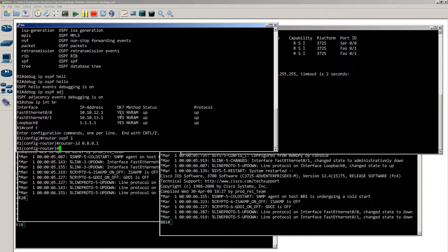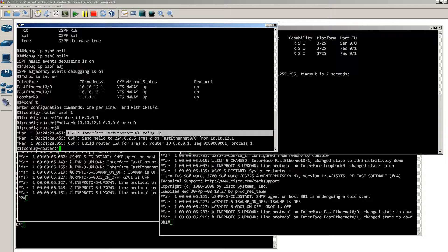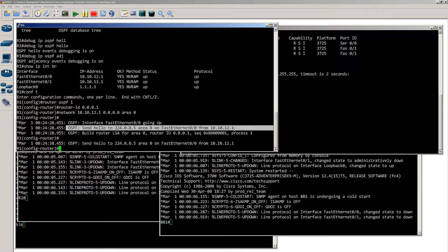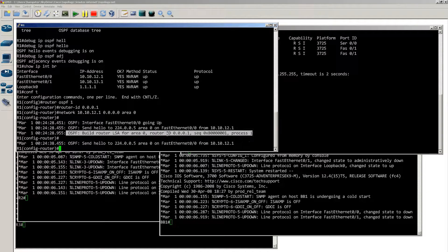Now we need to tell our interfaces to run OSPF — we're going to be very exact here. For fast 0/0, we'll do network 10.10.12.1 with an all-zeros wildcard mask into area 0. We're starting OSPF only on fast 0/0. With our debugs running you can see immediately that interface fast 0/0 is going up for OSPF. It's now sending a hello to 224.0.0.5, building a router LSA with router ID 0.0.0.1, and it's going to constantly send hellos every 10 seconds.